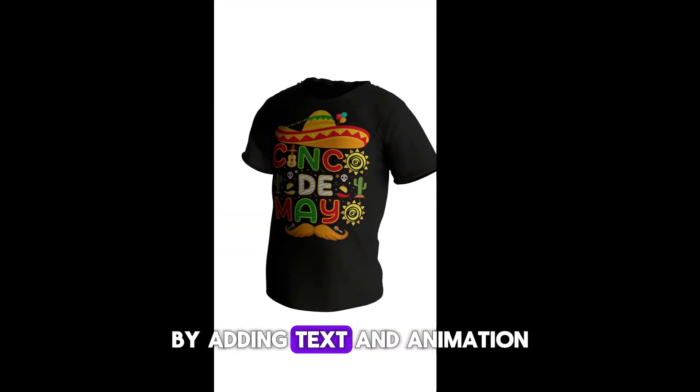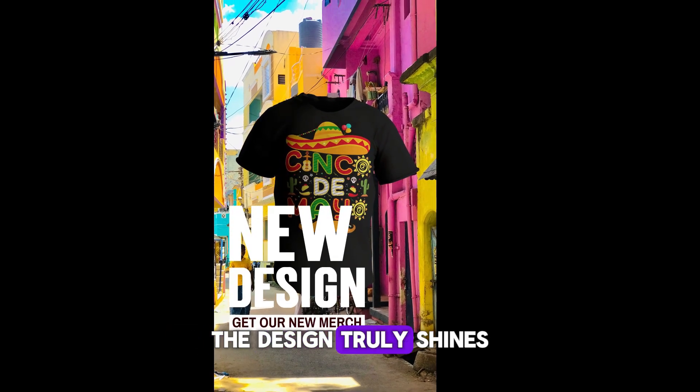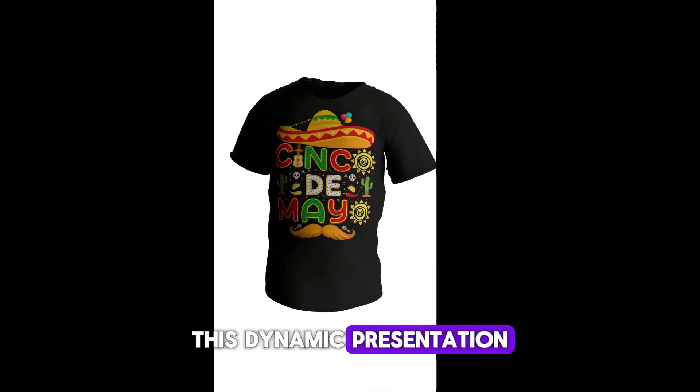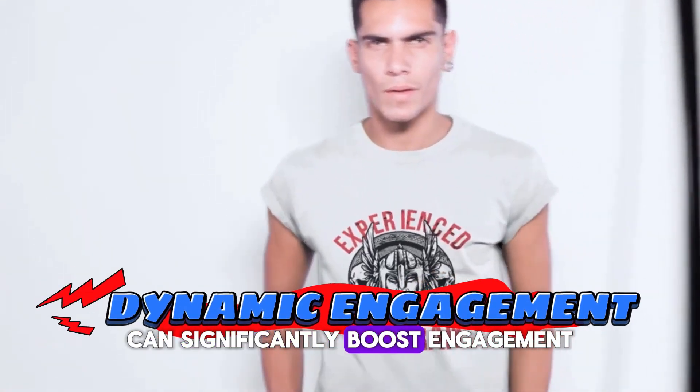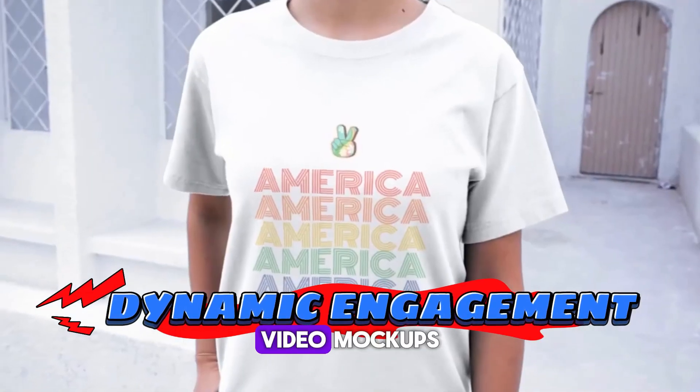And when we step it up even further by adding text and animation, the design truly shines. This dynamic presentation can significantly boost engagement and interest.